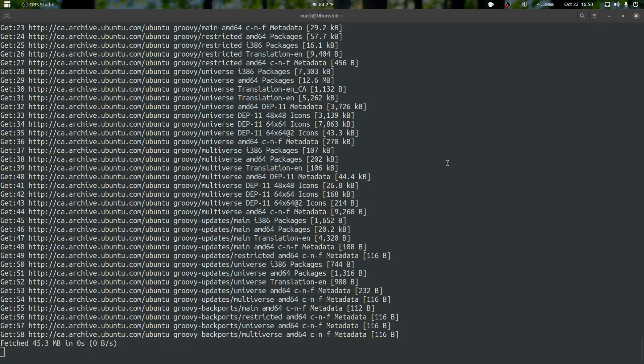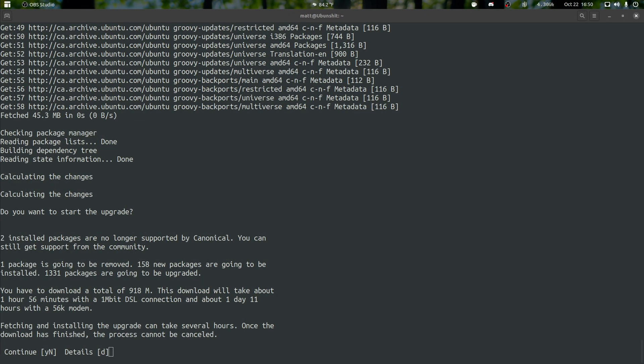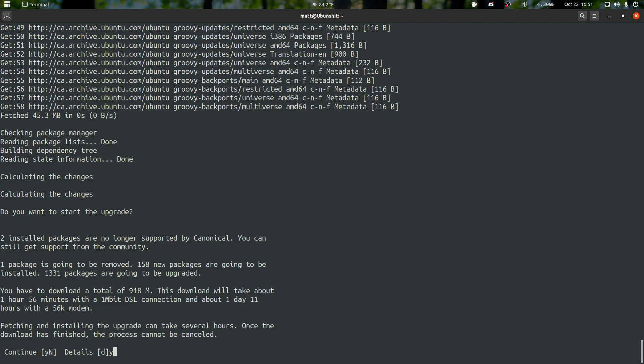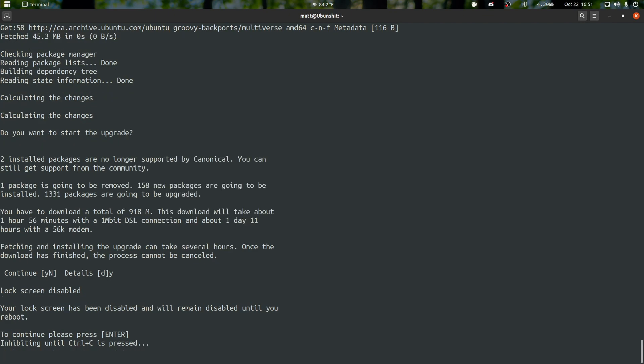Well, as you can see, it's found a bunch of stuff that it needs to upgrade. So download is finished. The process cannot be canceled. If you want to continue or not, hit Y to continue. I think it says to hit Y. Press and you to enter, and it will grab everything. Hopefully.